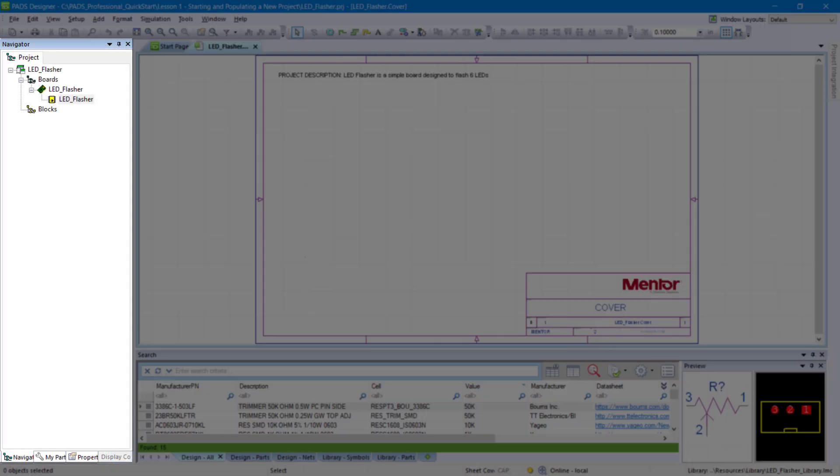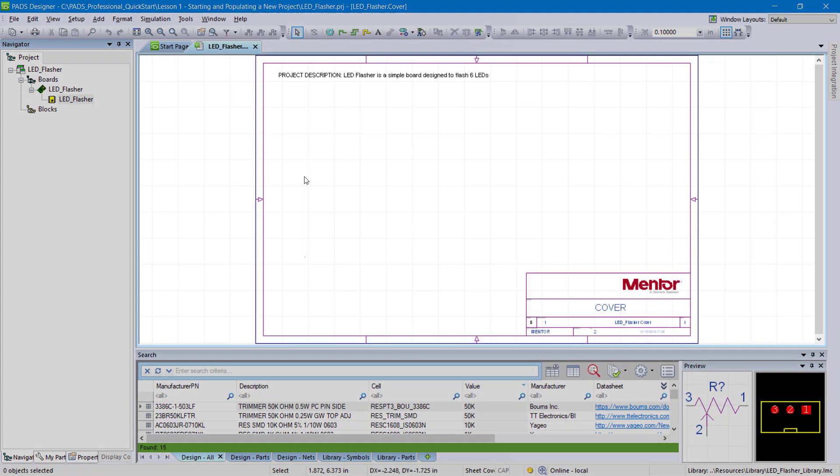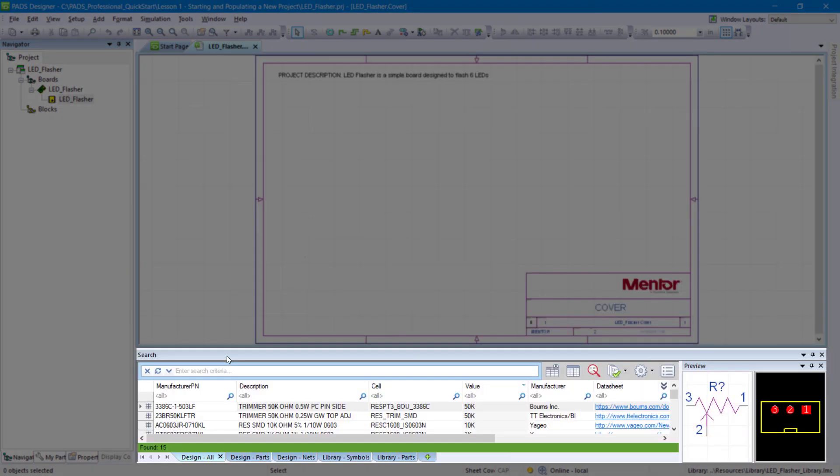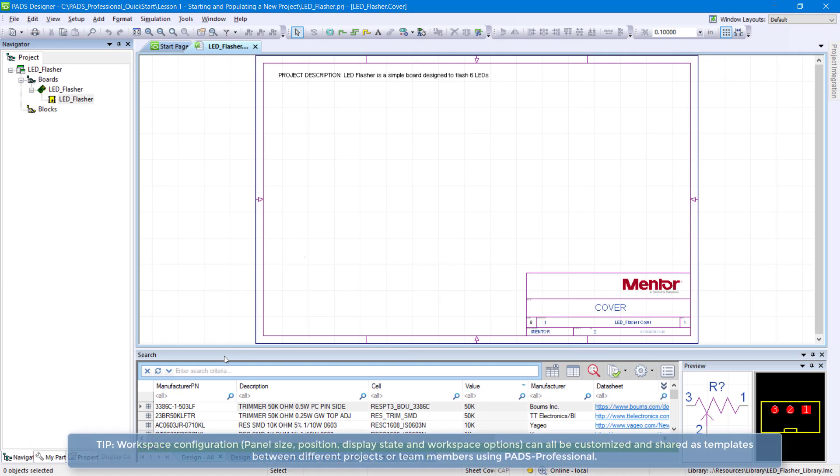Once opened, you will see the Navigator panel, which displays the project structure, the schematic workspace, and the Search panel, where you can find, preview, and place parts onto your schematics.